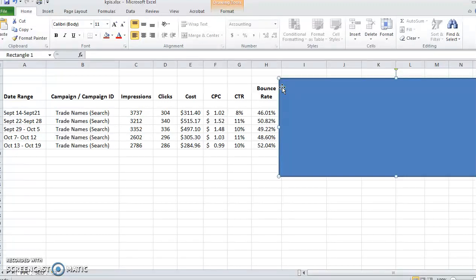I certainly wouldn't want to see above 60 or 70% for a bounce rate. 50% all the way down to 30% would be a really good range.